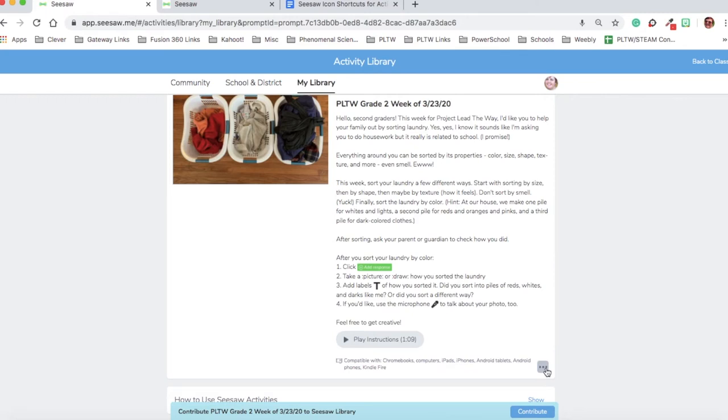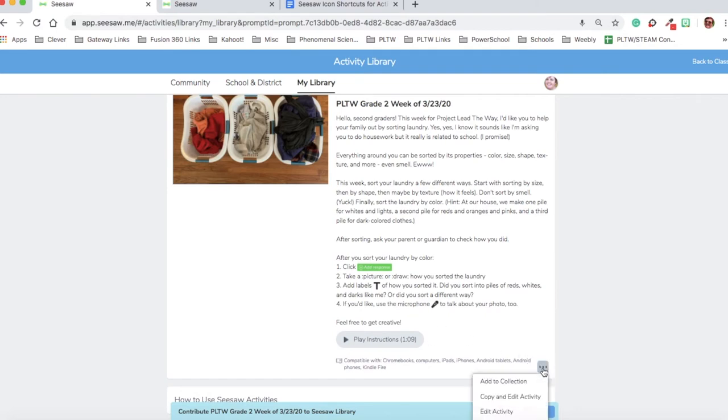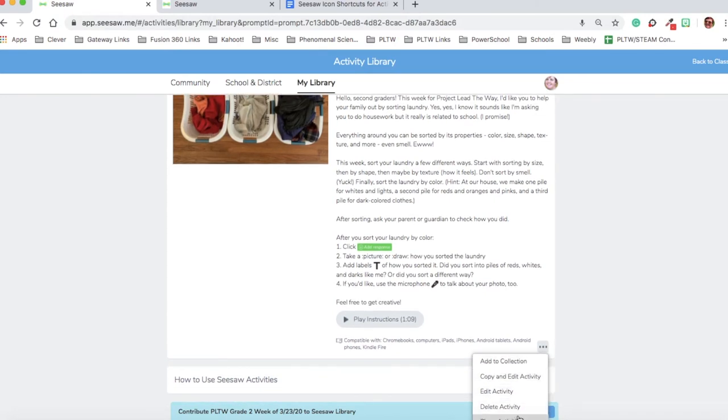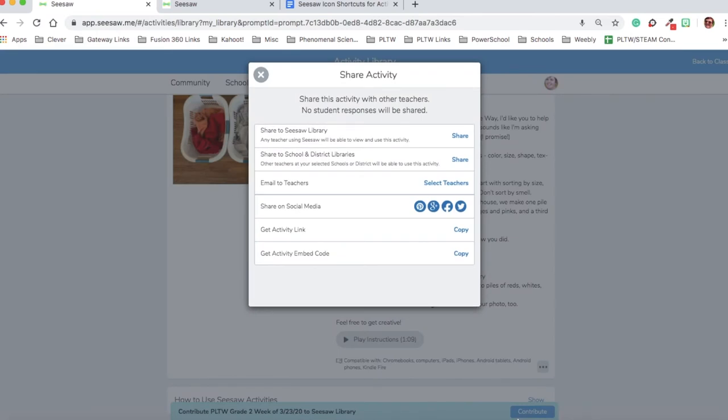I realize that this isn't technically a Project Lead the Way activity, but I want to get in the habit of not sharing to the community library, but just sharing to our school and district library. So to do that, I'm going to click the three dots at the bottom of my activity, and I'm going to click on the option to share the activity.